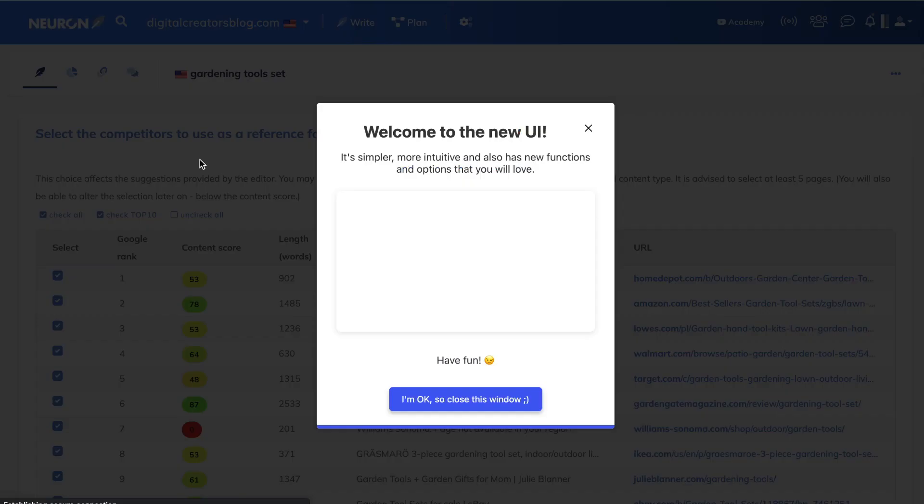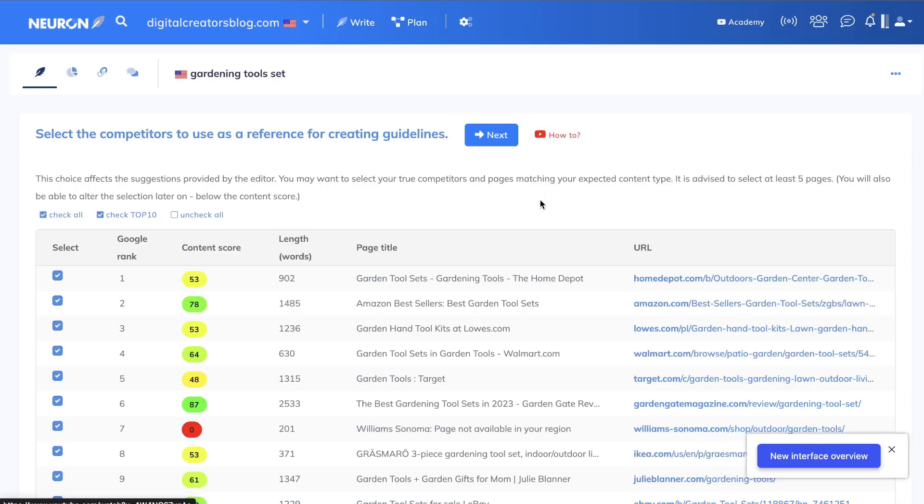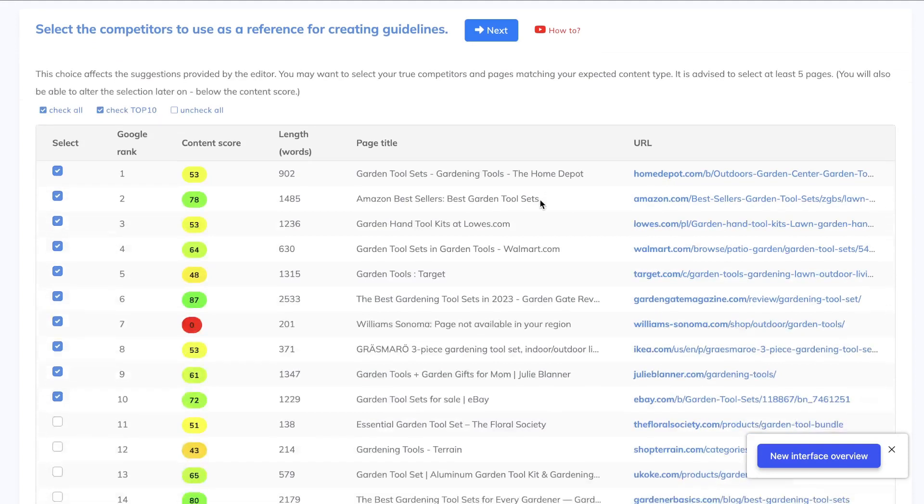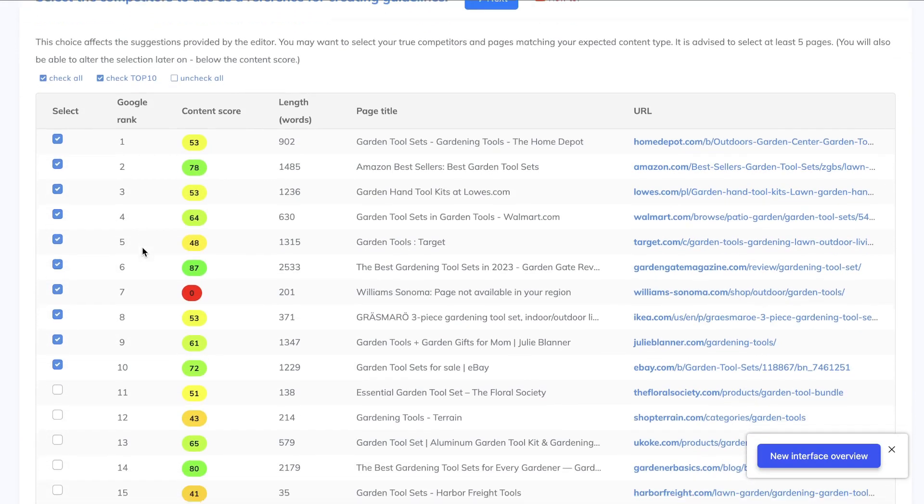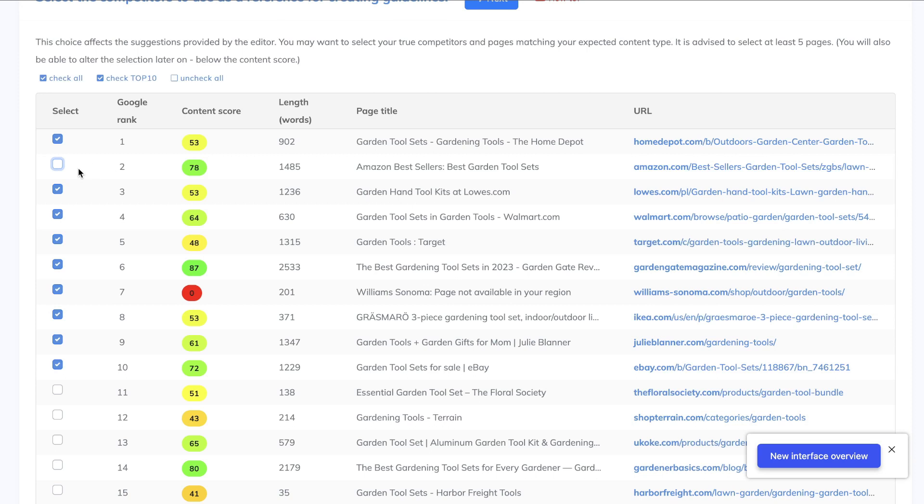So essentially these are going to be the top ranked blog posts, and you can select or deselect any irrelevant competitors. So for example, let's say we don't want to include Amazon listings into our competitive analysis because we're not trying to outrank Amazon—we're trying to outrank other blog posts—so I would deselect Amazon.